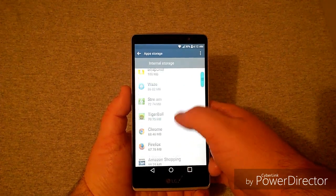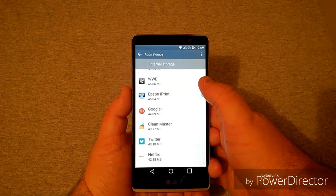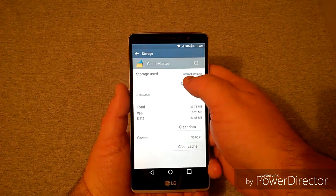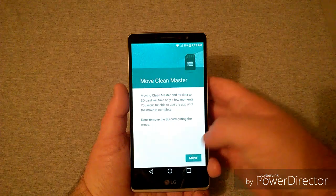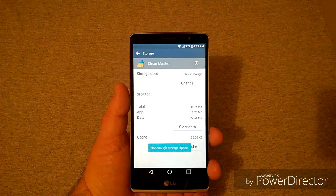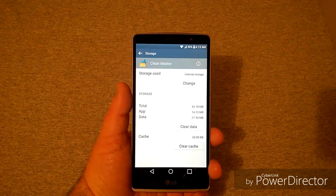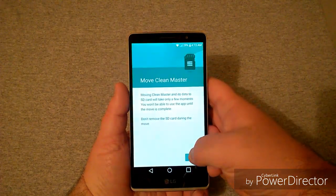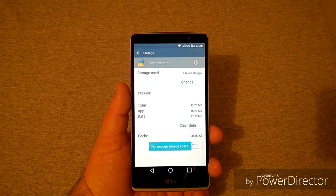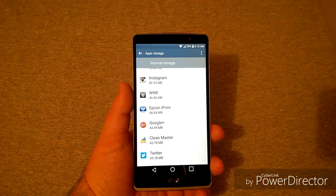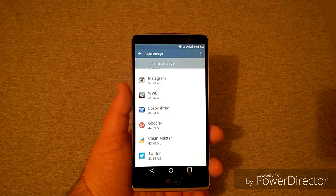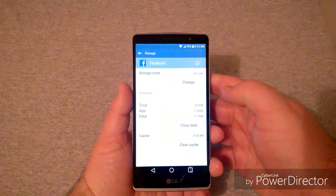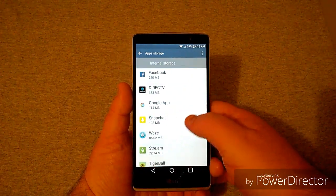I'll show you a problem I've run into. I had about 6 gigs available on my SD card, but when I go into Clean Master and press Change then Move, it says 'Not enough storage space.' I have no idea why it says that — I'm nowhere near used up on my external storage. I try it again and it gives me the same error. I'm not really sure of the problem; if I figure it out I'll make a video explaining it. Many apps I've already moved, like Facebook, which has already been changed to the SD card.